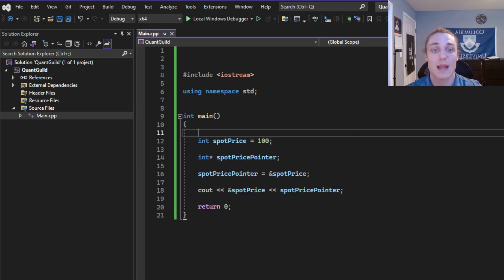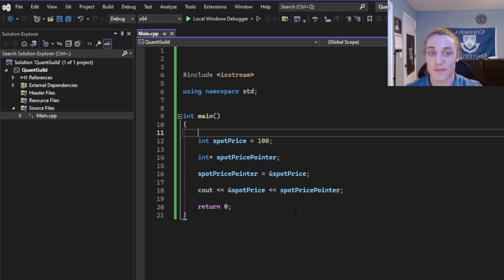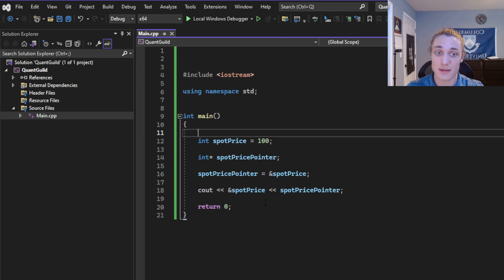So now that we have a pointer pointing to a memory address, we want to get the value associated with that memory address. We want the raw integer.